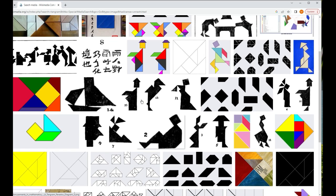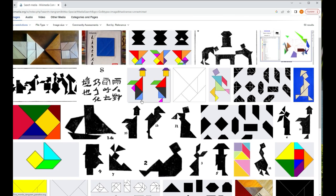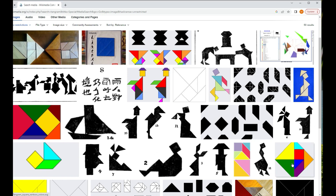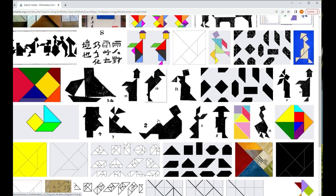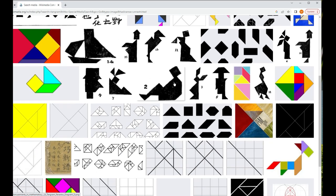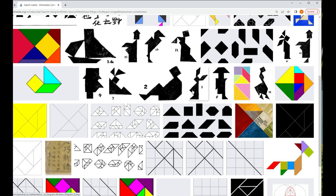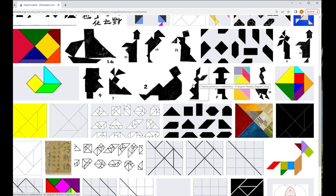If you're not familiar with tangrams, these are some images from Wikimedia Commons. It's a seven-piece Chinese puzzle. You can see the pieces here in these images, and these shadowy outline images are puzzles, and the idea is to take the seven pieces and arrange them so that you get the shape.